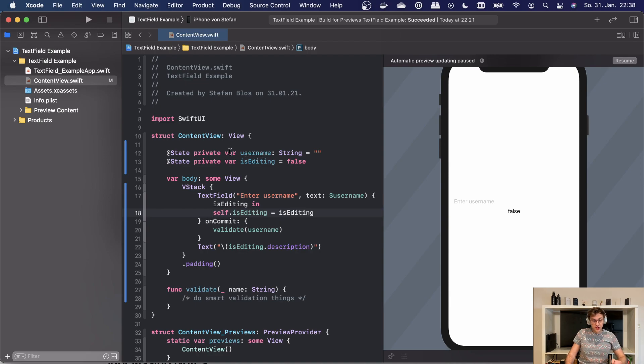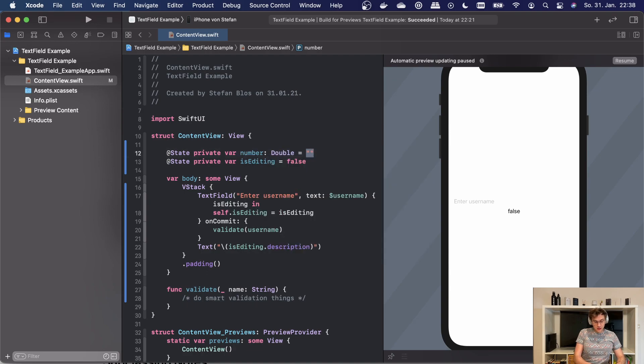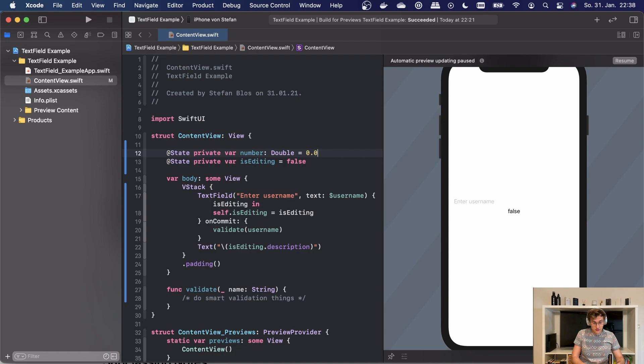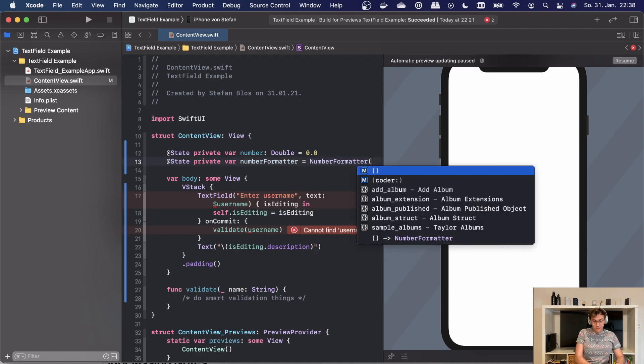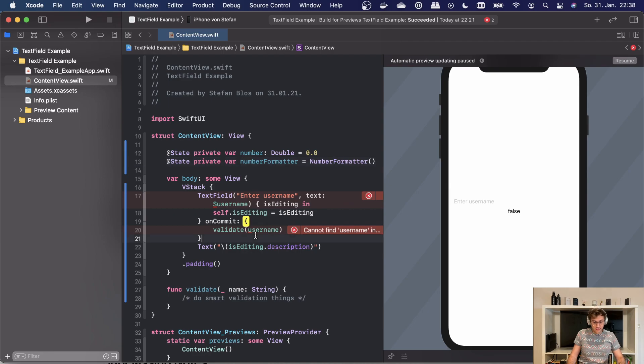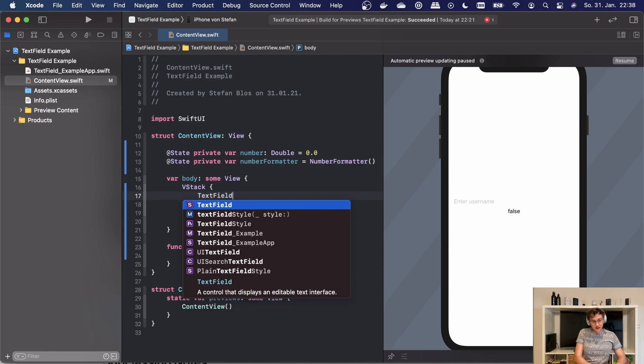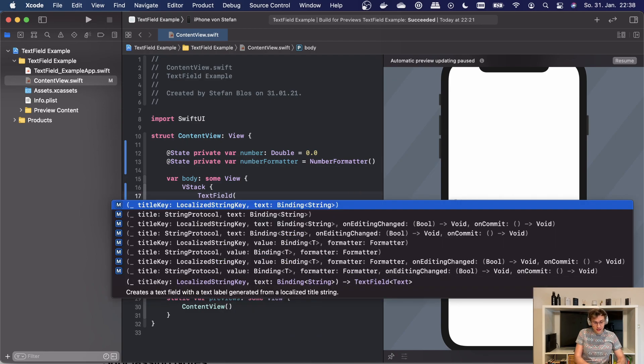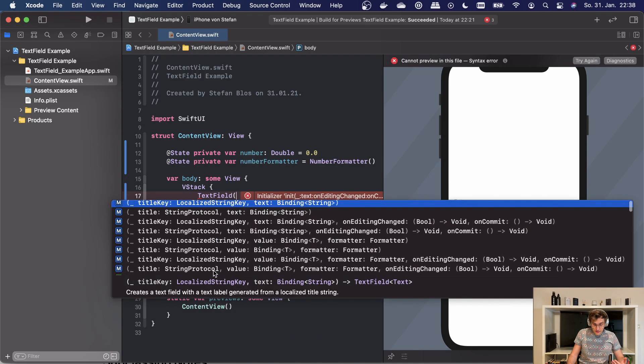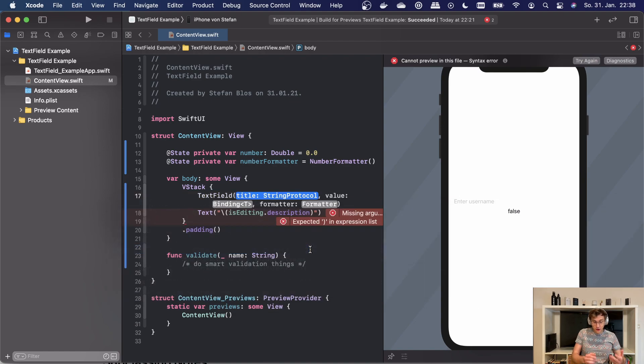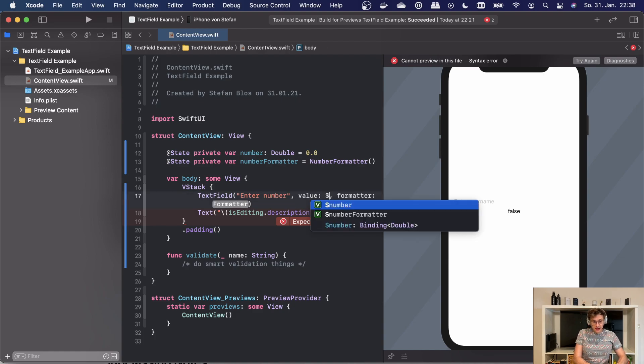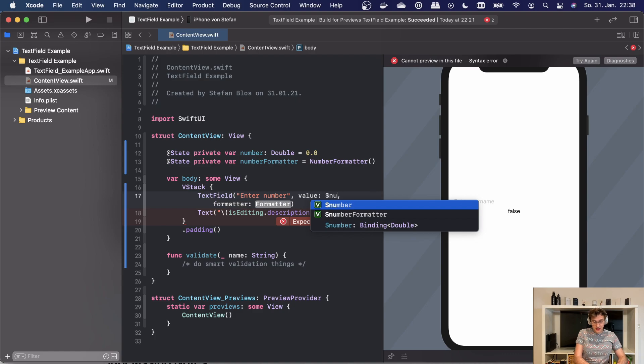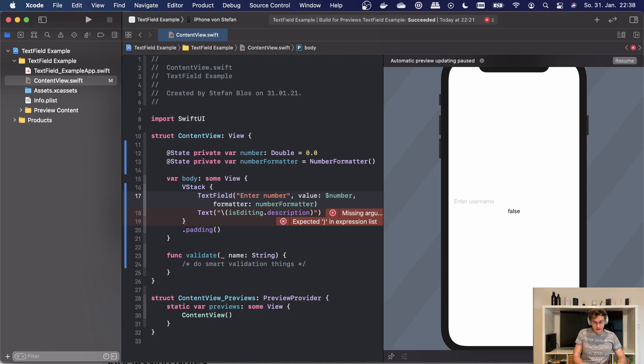First we have to change our value here to a number which can be a double, and we're just setting this initially to 0.0. Now what we're also needing is a number formatter, and this will be just a regular number formatter which doesn't take any parameters. So what we can do now is we can replace this text field with a new one, and as we can see there's other options here which include a formatter. So we're having the option again to create a placeholder here. As a binding we take our number, and as the formatter we're taking the number formatter here.